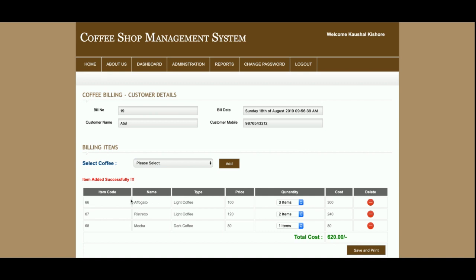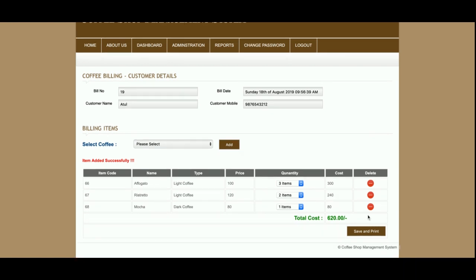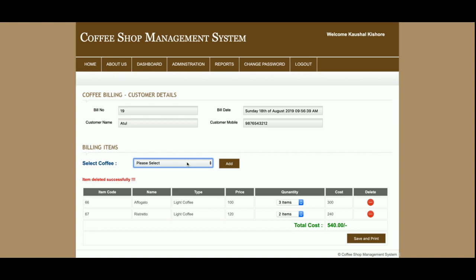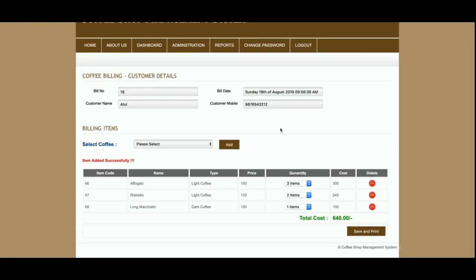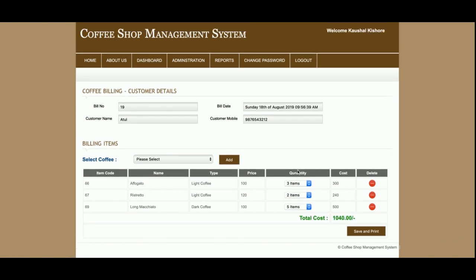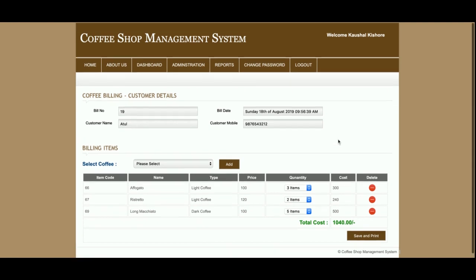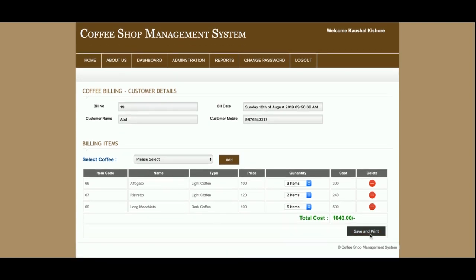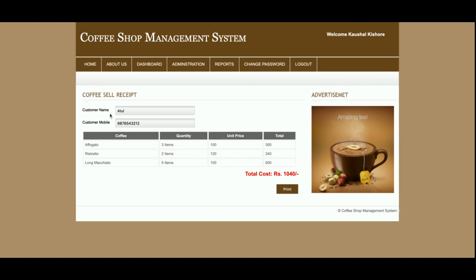You can add any number of items to the cart and set quantities. If you want to delete an item, just click the minus button and that item will be removed from the billing section. The total here shows 640, and after increasing items the customer needs to pay 1040 rupees. Once the order is ready, click Save and Print — the item will be saved and you can print the receipt.